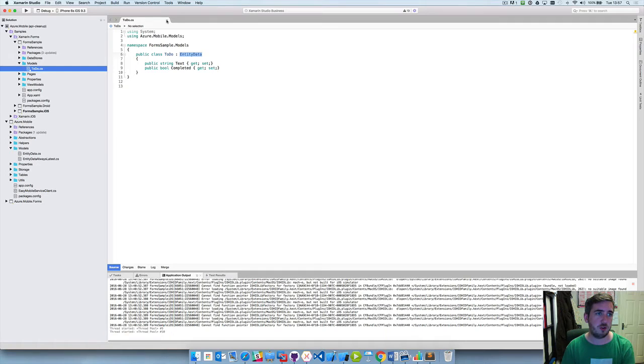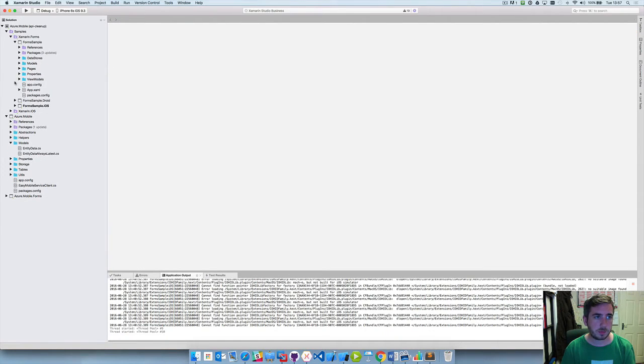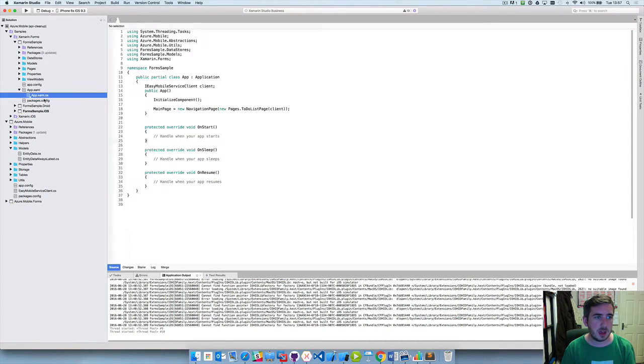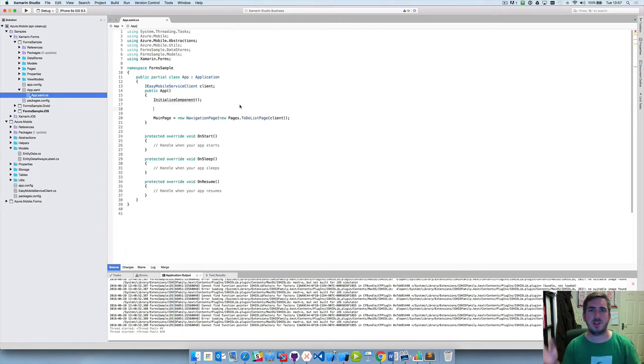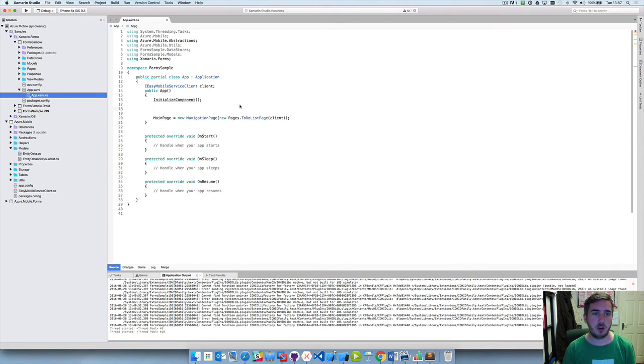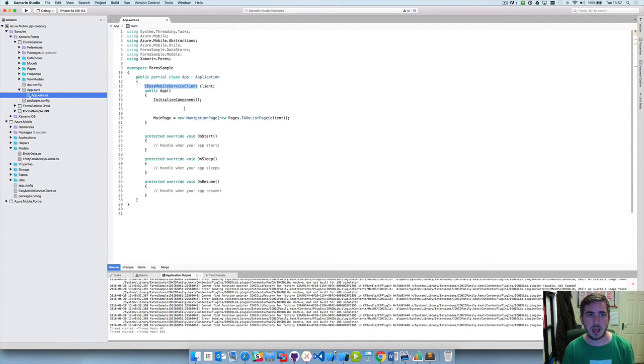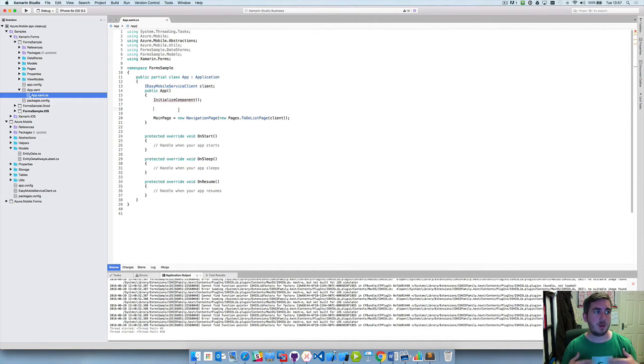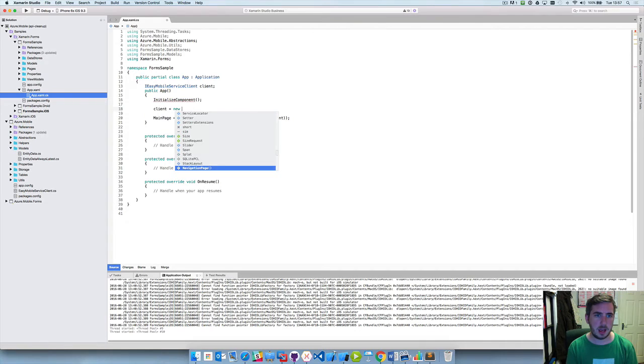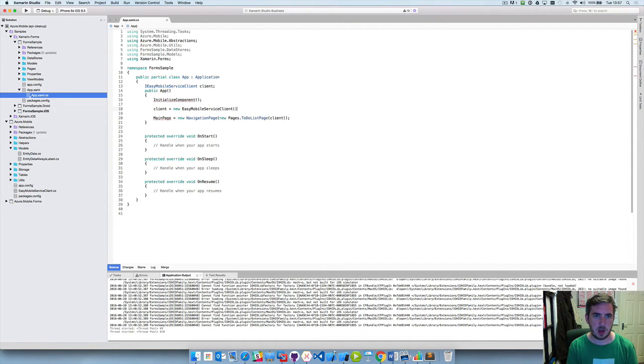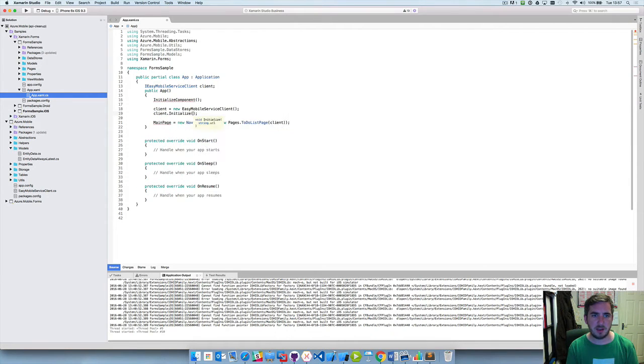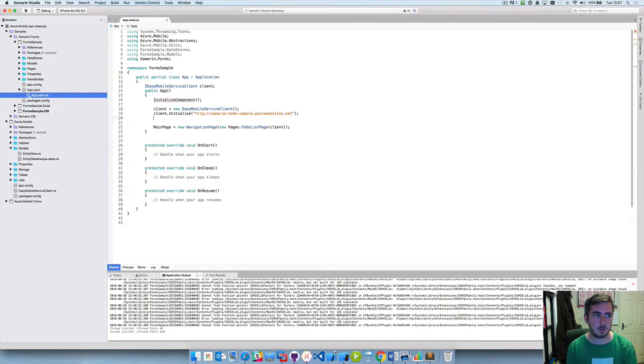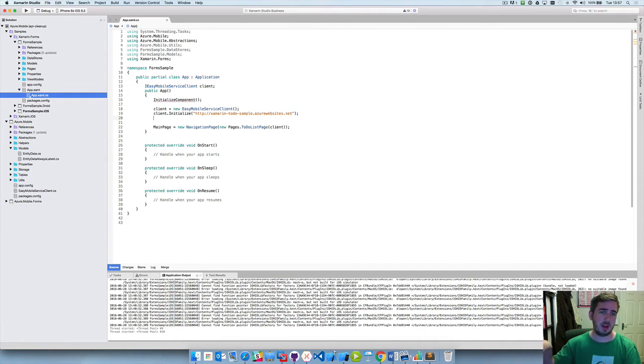So now we're ready to consume this model so we'll save that. We're now going to go into the app.cs for our Xamarin.Forms project which is the entry point for our Xamarin.Forms application and you'll see here we've already created or defined our client which is going to be of IEasyMobileServiceClient but now we need to actually create an instance of this. So we'll do client equals new EasyMobileServiceClient and we want to initialize this with the URL from Azure. So let's get rid of that we don't really need it. So now we're saying this is the endpoint, this is where our backend is hosted, you'll need to navigate to this location in order to interact with it.